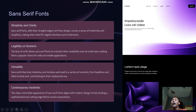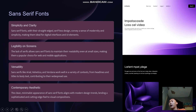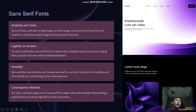Next is the sans-serif font. Sans-serif is characterized by simplicity, clarity, legibility on screen, versatility, and a contemporary aesthetic. Sans-serif fonts, with their straight-edge, serif-less design, convey a sense of modernity and simplicity, making them ideal for digital interfaces and UI elements. The lack of serifs allows sans-serif fonts to maintain their readability even at small sizes, making them popular choices for web and mobile applications.